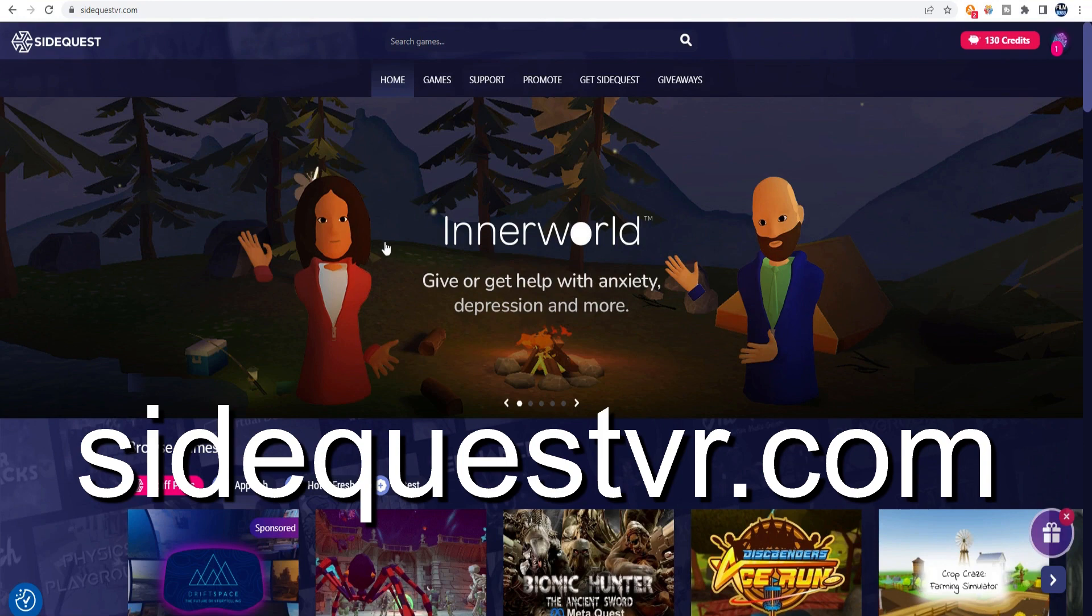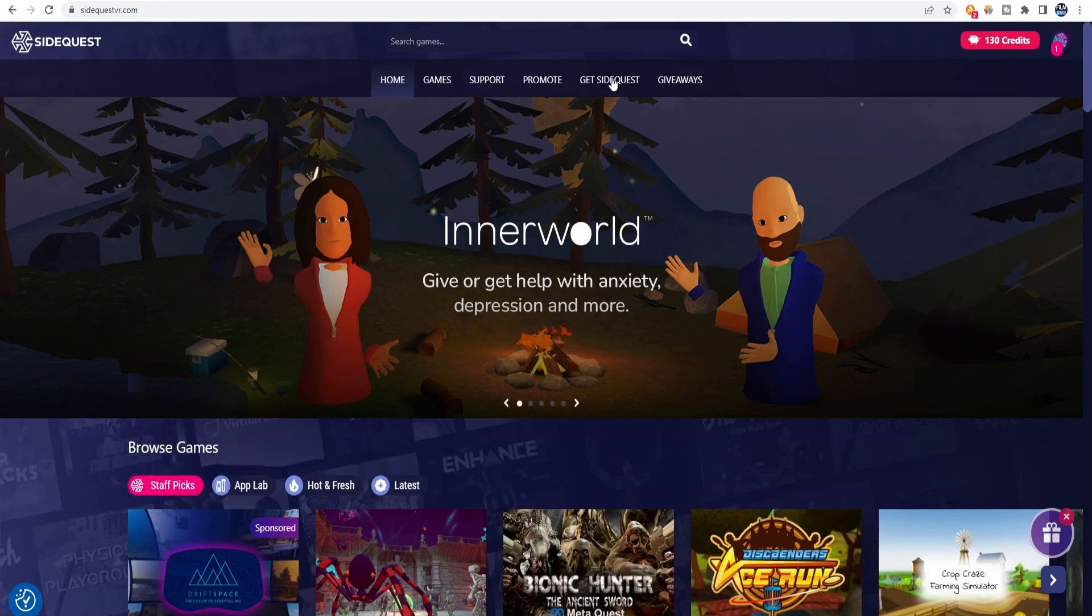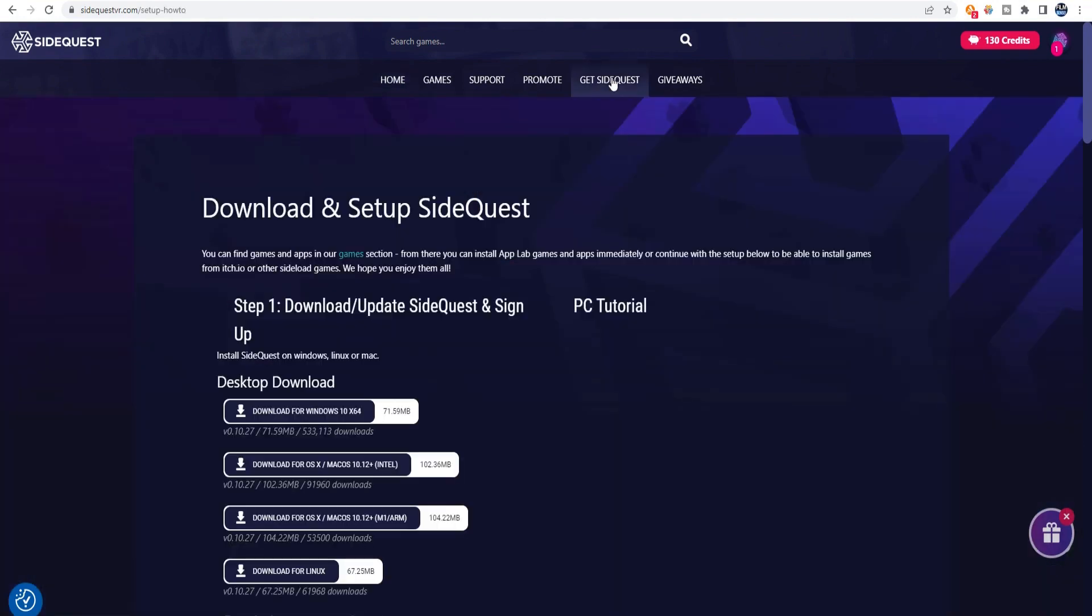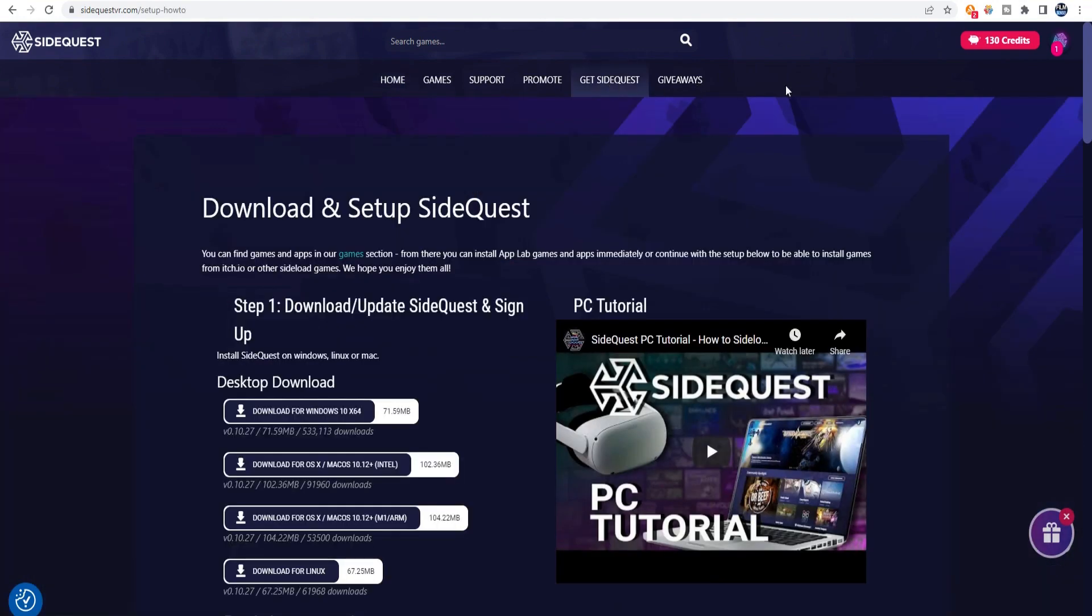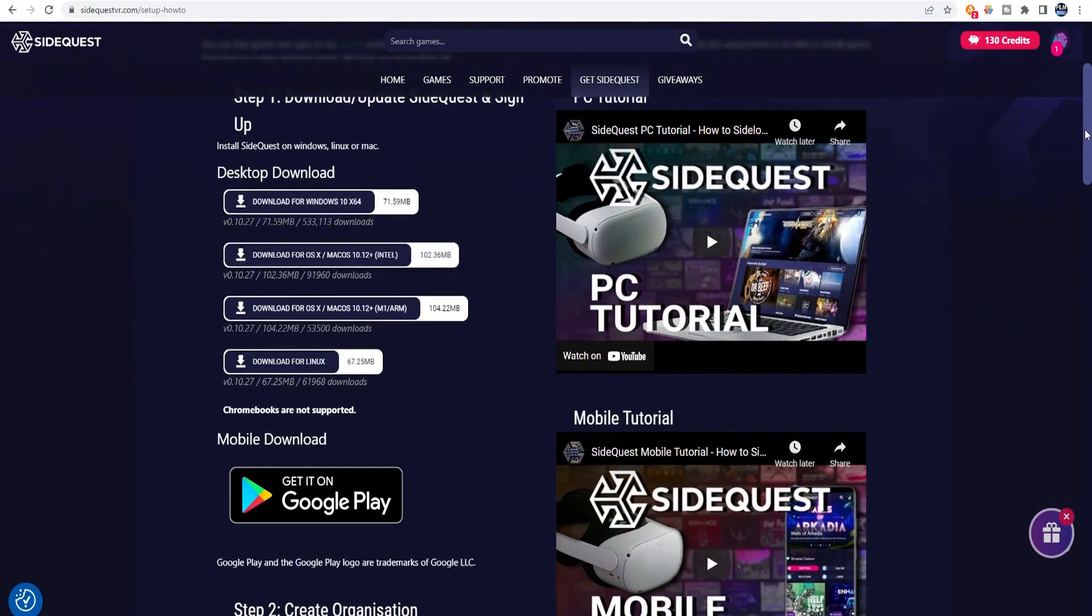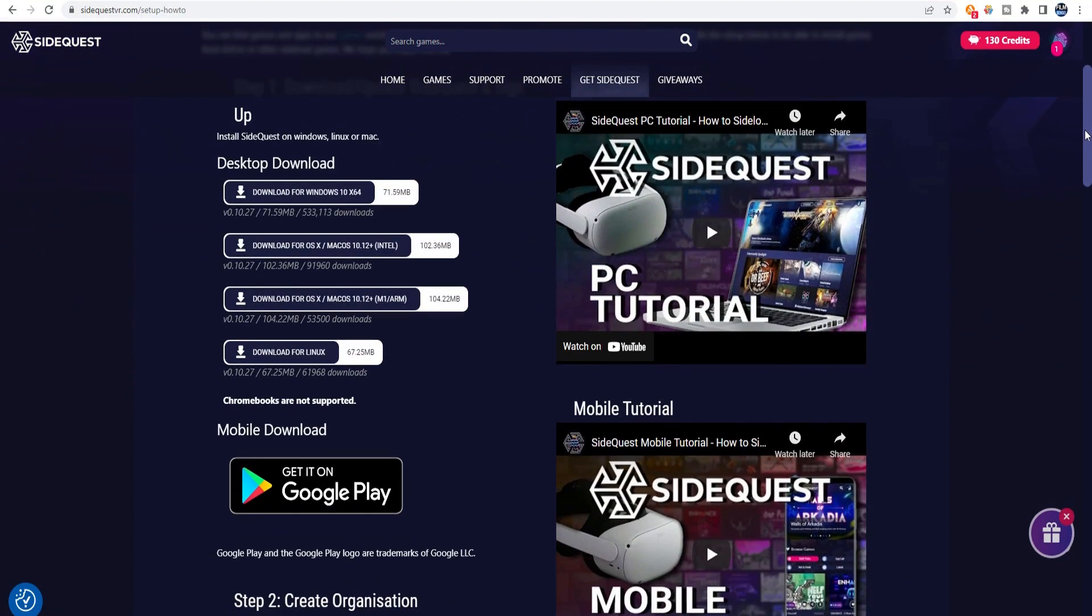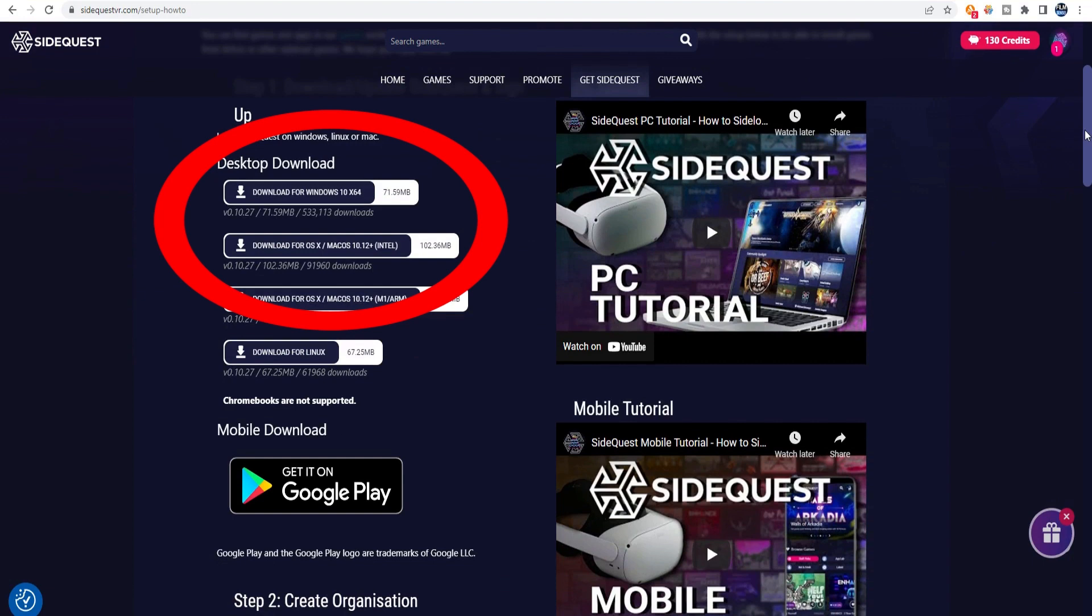Go to SideQuestVR.com and click on the Get SideQuest button. The link is provided in the description below. You may download SideQuest for either your PC or Mac.